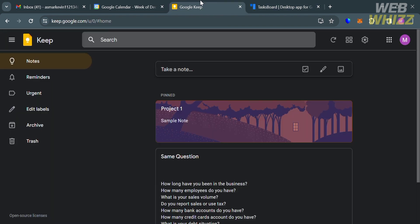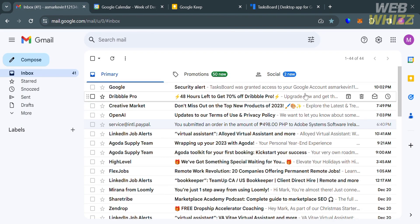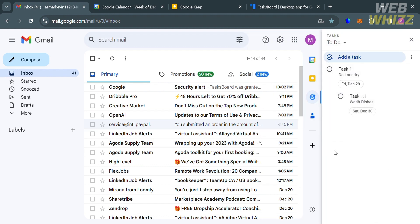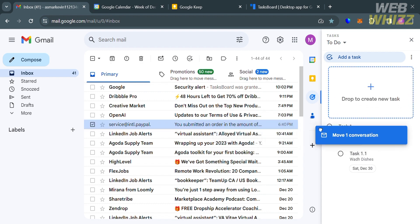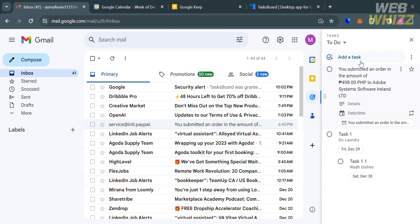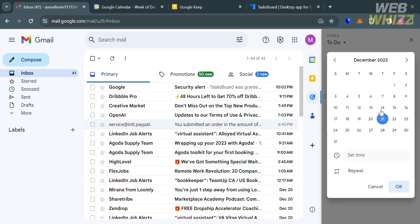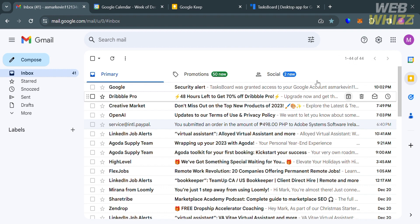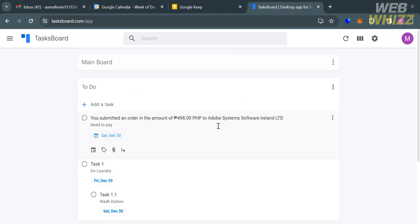Both Google Tasks and Google Keep are also accessible inside Gmail. On the right side panel of your inbox you'll see icons for Google Tasks and Google Keep. For example, you can drag an email into Google Tasks to add it as a task, then click below to add details and a due date — such as marking a PayPal invoice as 'need to pay.' That task will then appear on your Google Tasks dashboard.